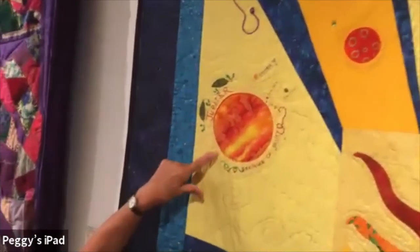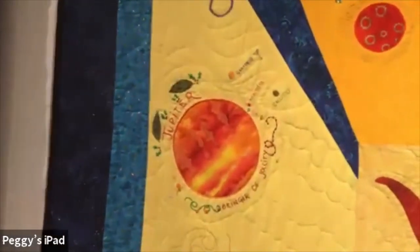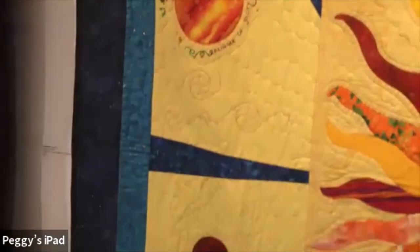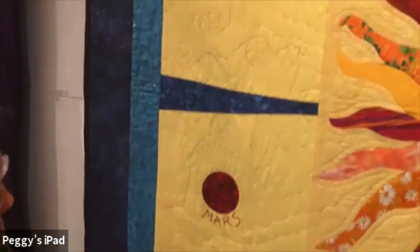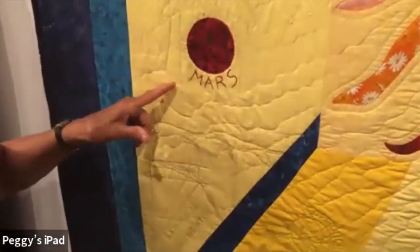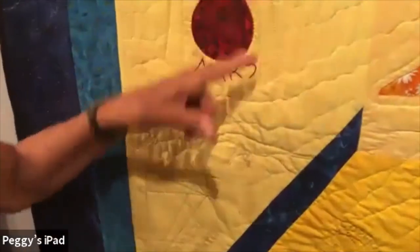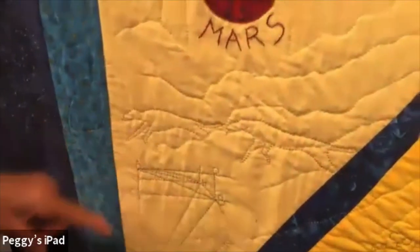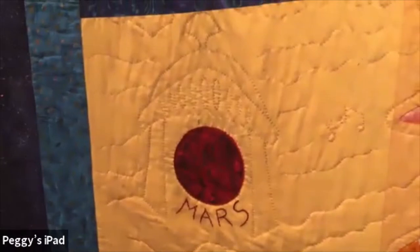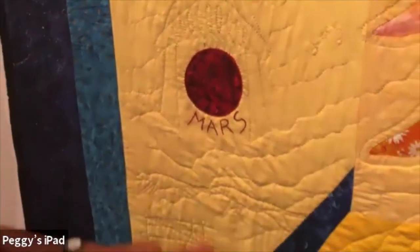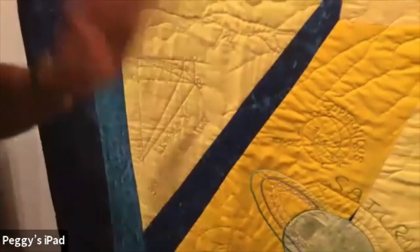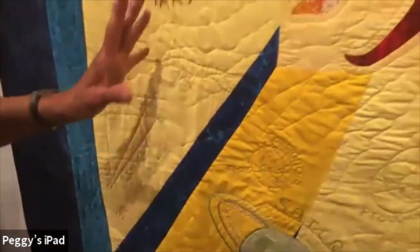These are Jupiter's moons. Mars in Roman mythology is the god of war, and I quilted the dogs of war and a Roman helmet around the planet of Mars. Then we have Sir Isaac Newton's mathematics here.